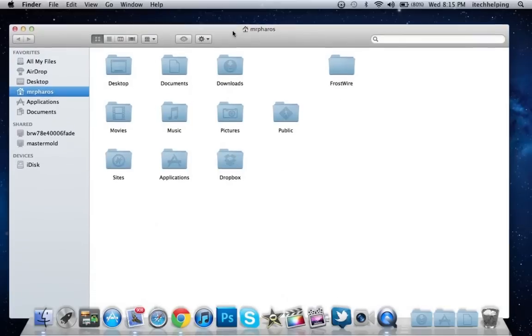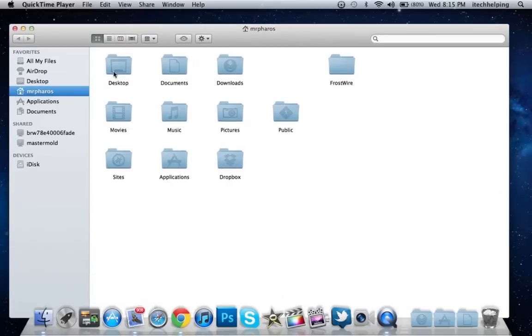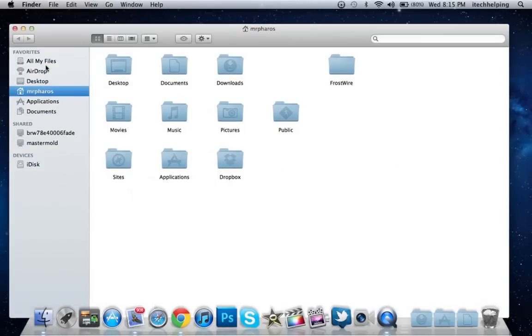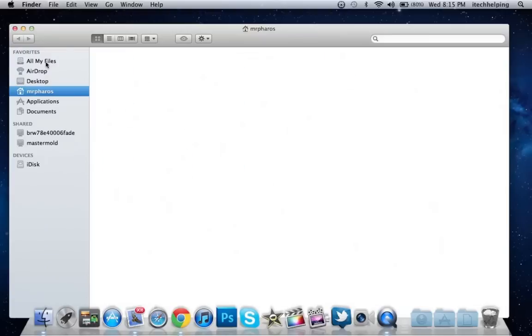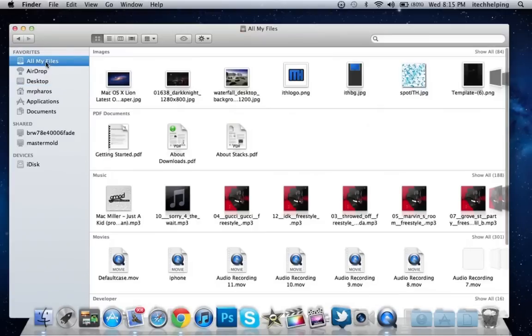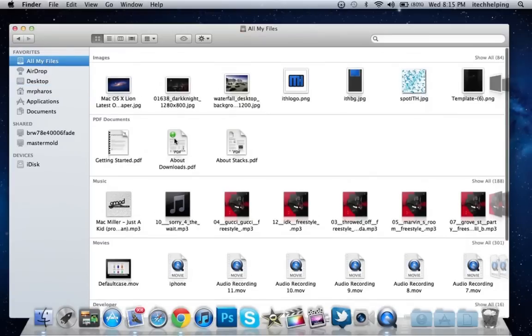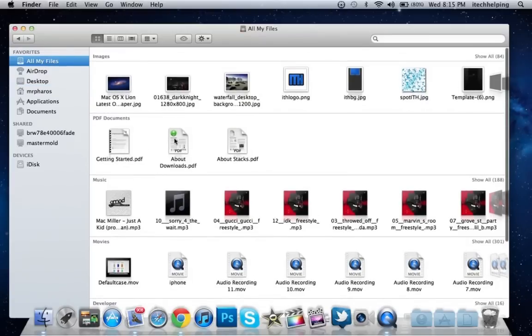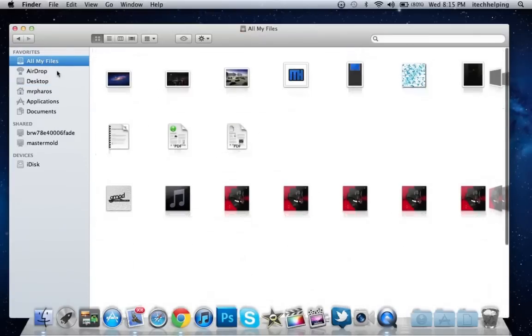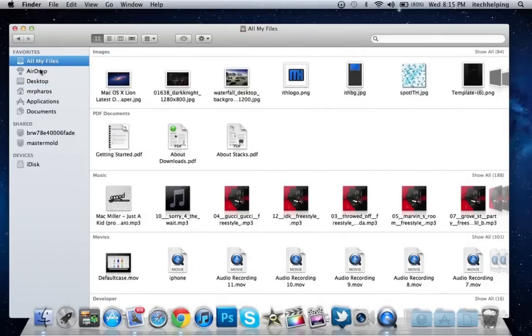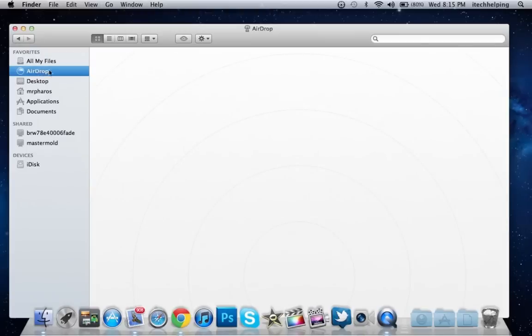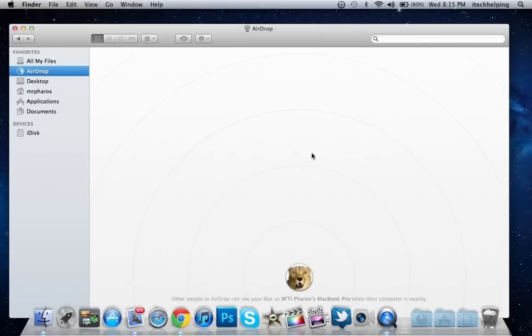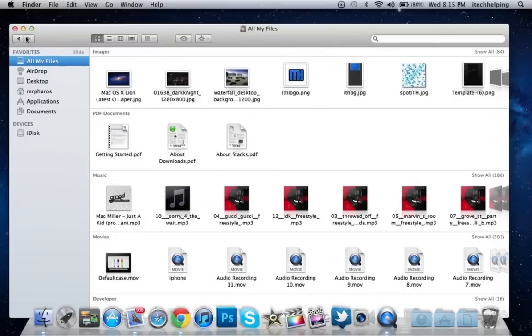The first thing I see is All My Files. As you can see, you get access to all your files in All My Files, and AirDrop where you can share files with a different Mac. That's really cool.